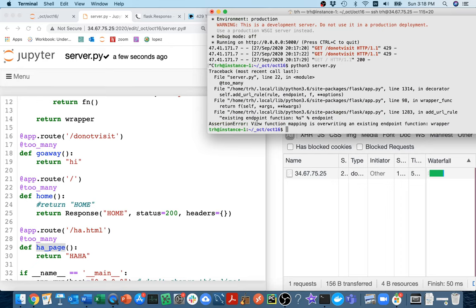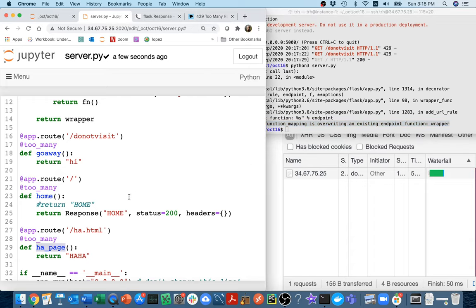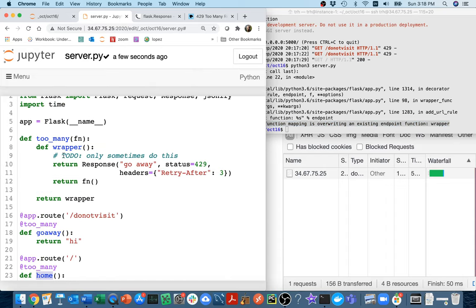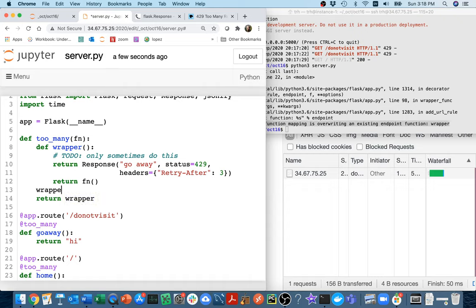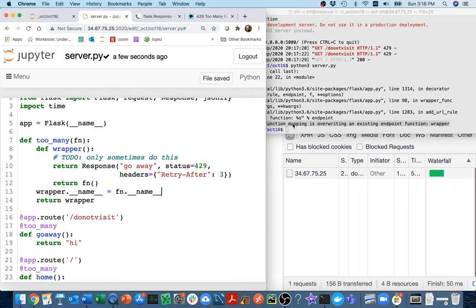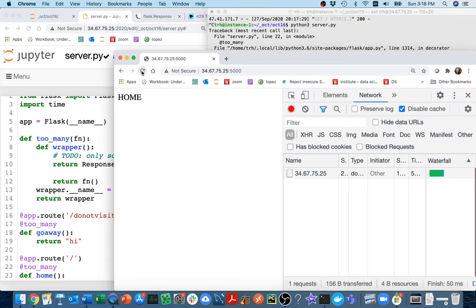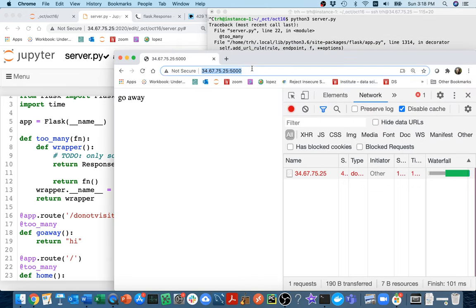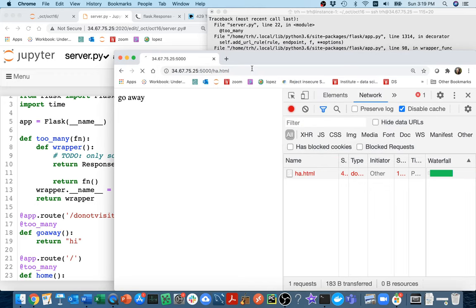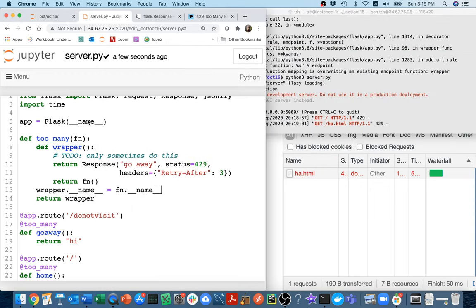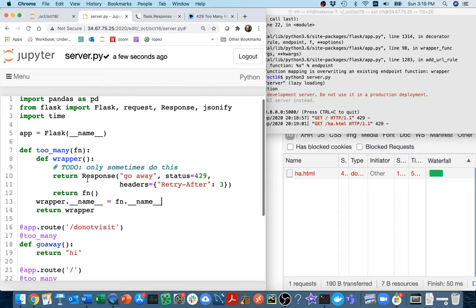I'm going to run it again and you see this issue I'm hitting. It says view function mapping is overwriting existing endpoint which is wrapper. Each of these are swapping out each of these functions with a new function that's called wrapper, and Flask does not like that. Flask likes each endpoint to go to a different function. One of the things I'm going to have to do here is when I return this wrapper function, I have to give it a new name. I have to say wrapper dot name equals, and I'm just going to steal the name from the function that I'm wrapping. I'm going to run this now and now cool, I get that on the homepage, on ha.html, I'm getting it on all the pages.